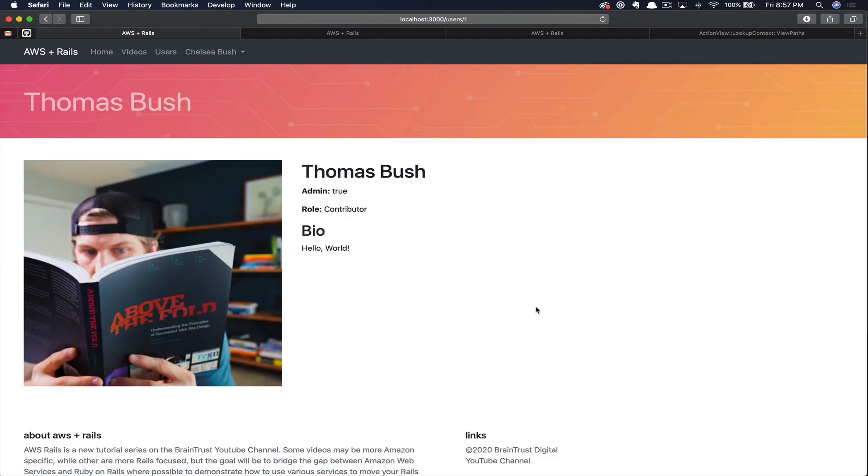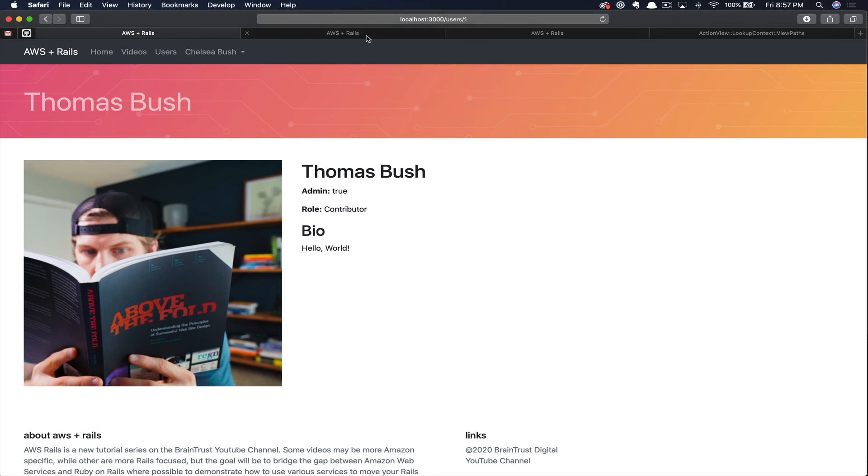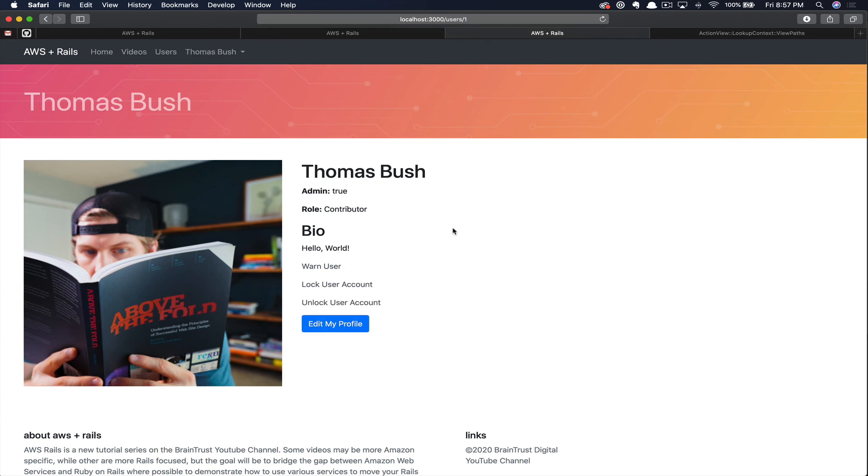If we flip back over to the front-end application, here you can see my profile when logged in as Chelsea, the default user. Nothing changes here. This should look exactly like it did before. But then if we flip over to a new tab where I'm logged in as Bear on the same profile, you can see the addition of this fake warn user link that we added to the moderator role.